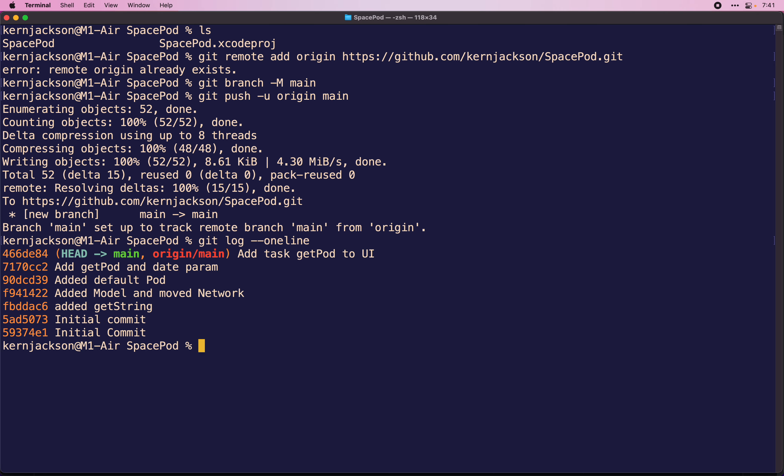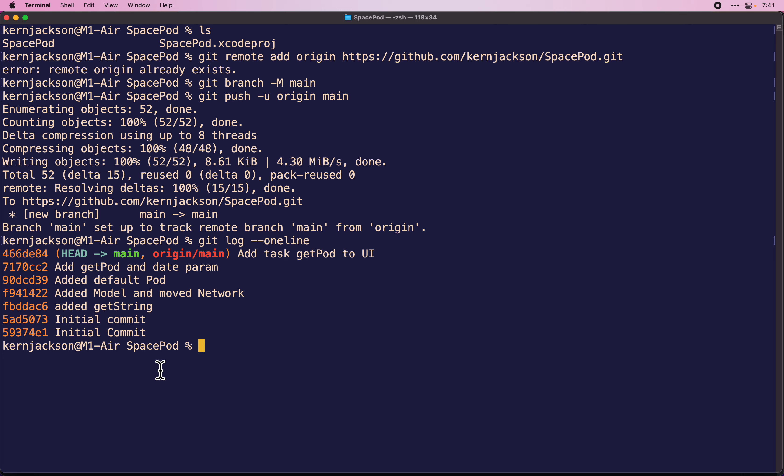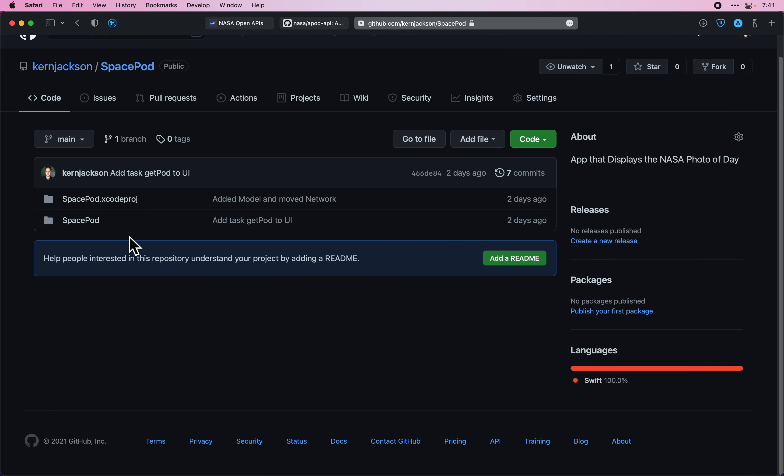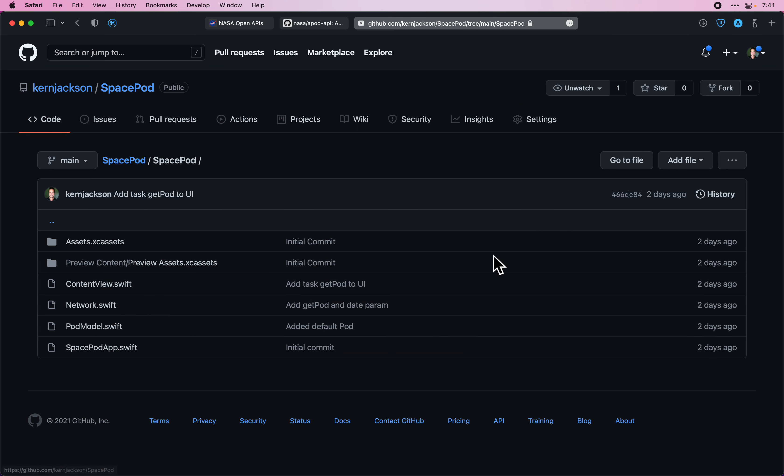We'll see all of our changes from the previous seven videos should be pushed up to GitHub now. Let's refresh the page. And we can see that our files are there.